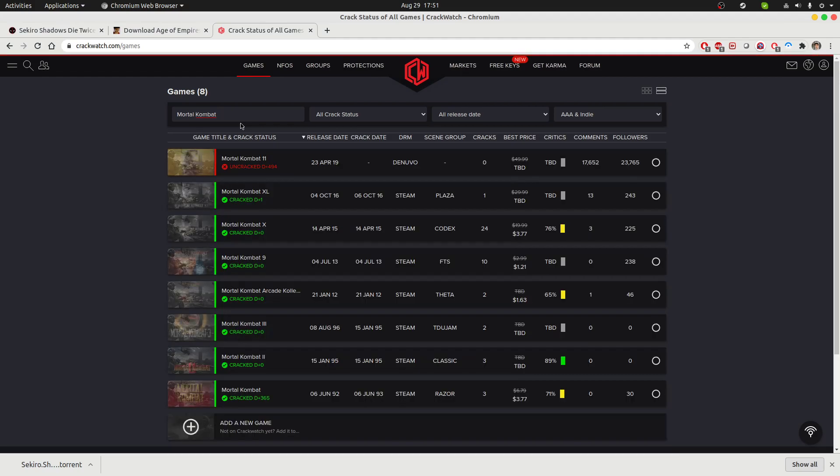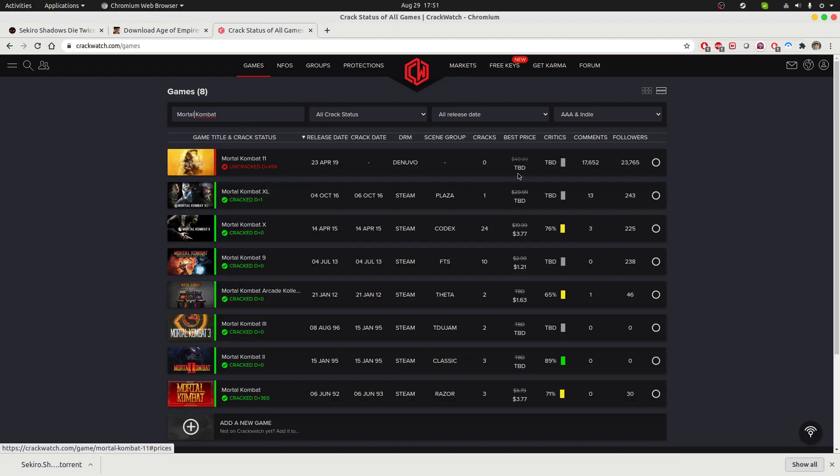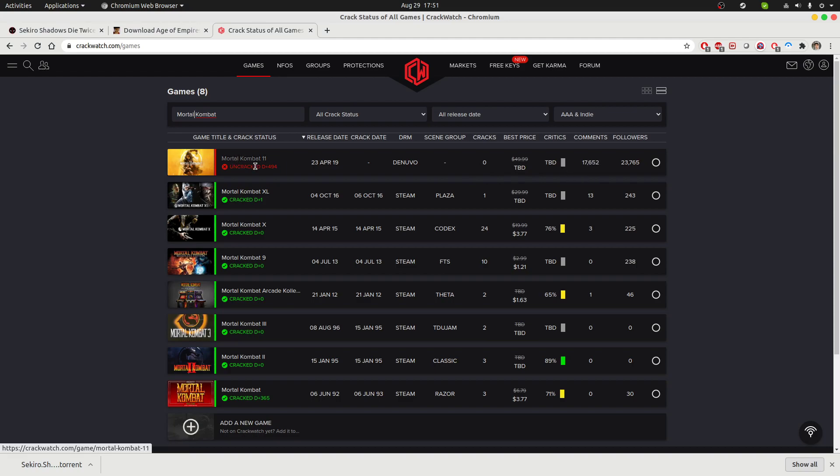You can type in, for example, Mortal Kombat 11. I think I did a spelling mistake. Mortal Kombat 11. Now this game was released probably a year and a half back and it's still not cracked. If you are searching the entire internet, you will not find a correct copy of this game.